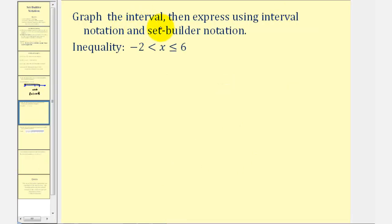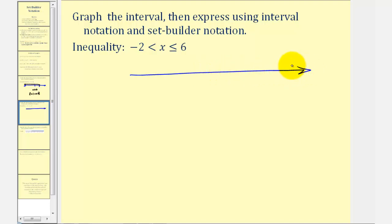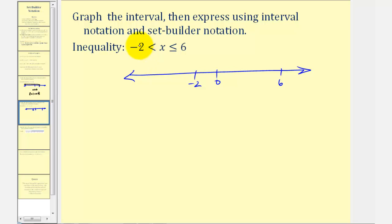In this example we want to graph the interval then express it using interval notation and set builder notation. Notice here our set is given using a compound inequality. This is the interval where x is greater than negative 2 and less than or equal to 6, with 0, negative 2, and 6 marked. This interval does not include negative 2 but it does include positive 6, so we'd have an open point on negative 2, a closed point on positive 6, and the interval between.